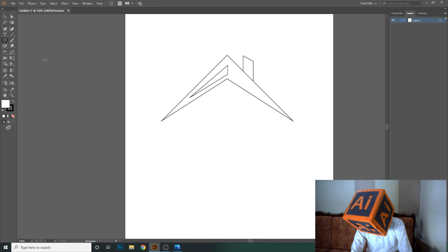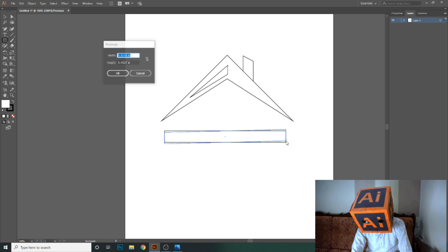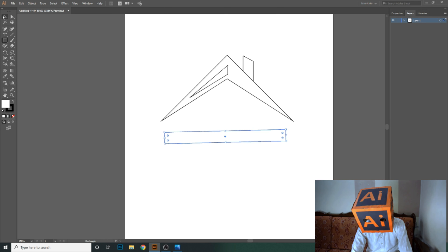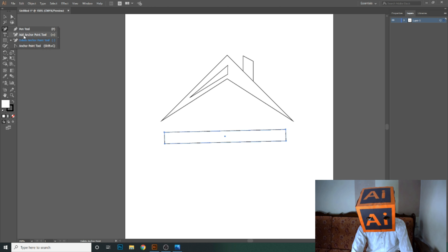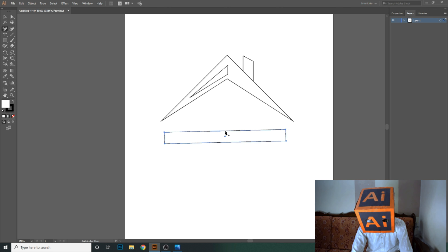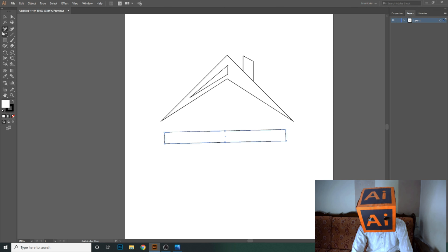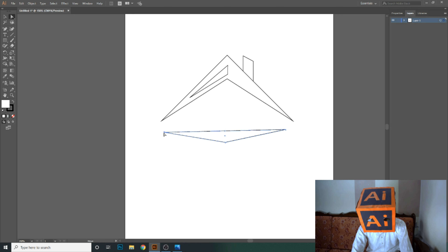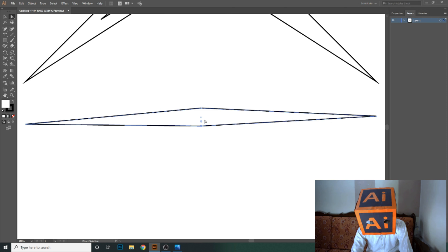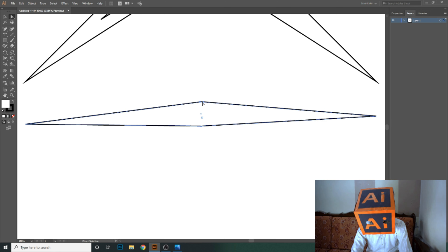Let's select the rectangle tool and make a rectangle. Now let's add an anchor point here and here, then delete these other anchor points. I want to make this curve round, so move it up like this.